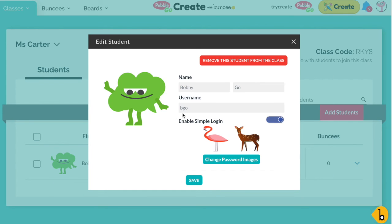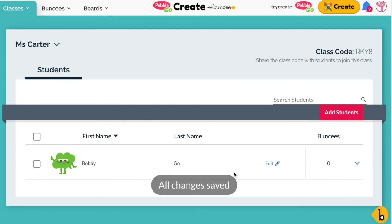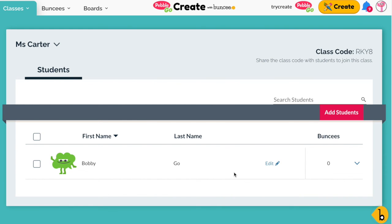You can pick two stickers from this selection and click Save. When your student logs into PebbleGo Create, they can enter in their unique username, and then they'll see that selection of images again. They'll remember that they are, for example, Flamingo Deer — they will click on those images and they will be logged into their account. Click Save when you're done making any changes, and your students now have an easier way to log in with their picture password.